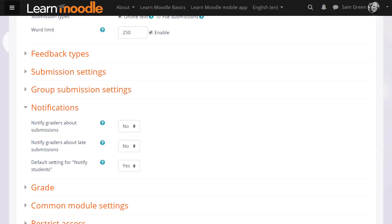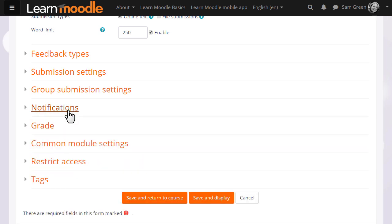And in notifications, we can choose whether or not to be messaged when students submit and also whether or not by default students will be messaged when we've graded their work.